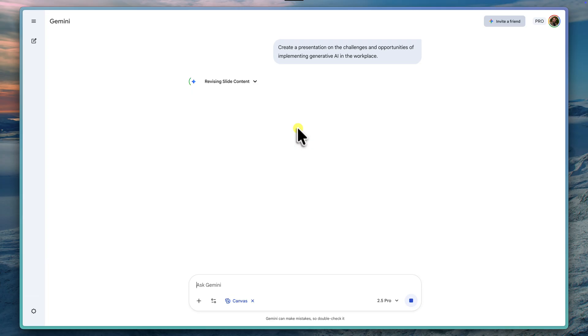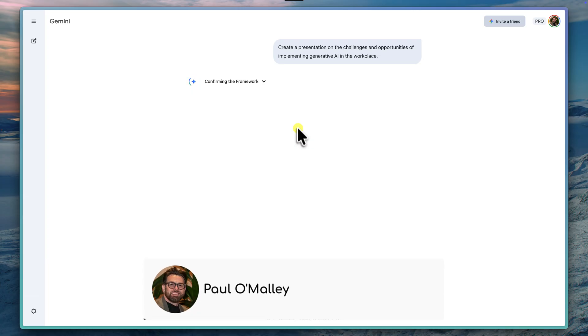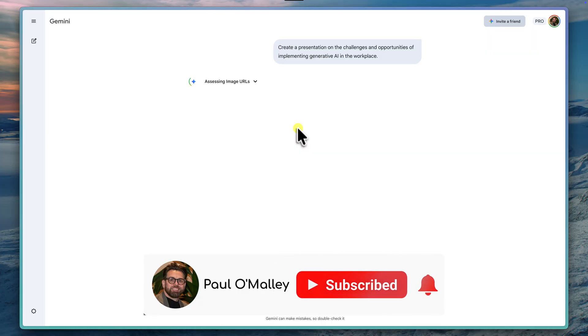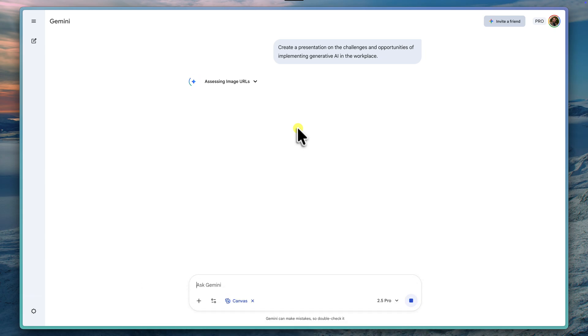And that's because Gemini is doing a lot of work. It's researching the topic. It's structuring a logical narrative, writing the content, and finding relevant images and design elements to build the complete themed deck.